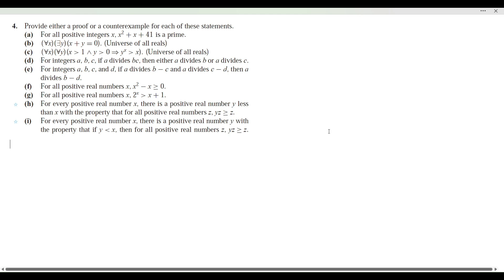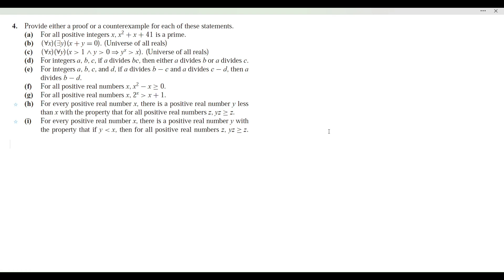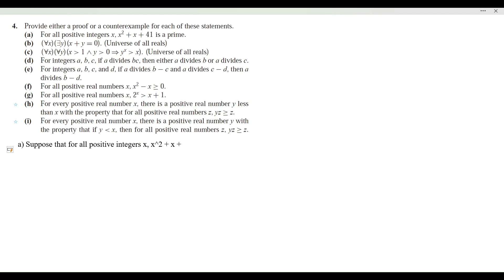For number four, we want to provide either a proof or a counterexample of each of these statements. For A, the statement is: suppose that for all positive integers x, x squared plus x plus 41 is prime. What we're going to do here is produce an object in the universe — the universe is positive integers — so we're going to say 41 is a positive integer, so 41 is in the universe.